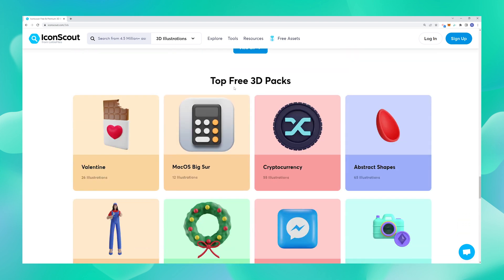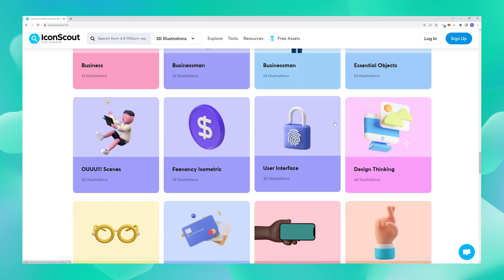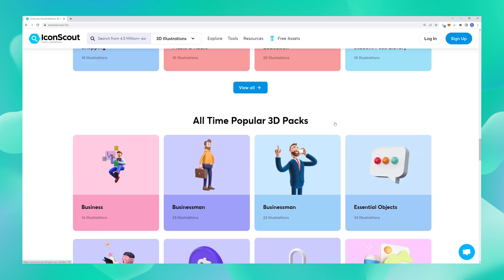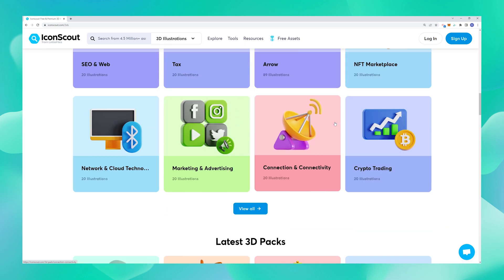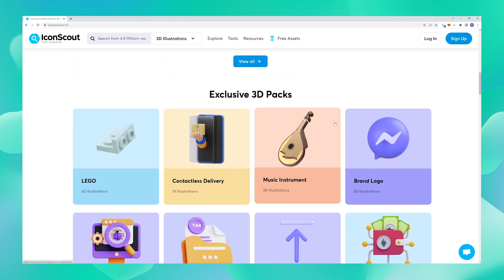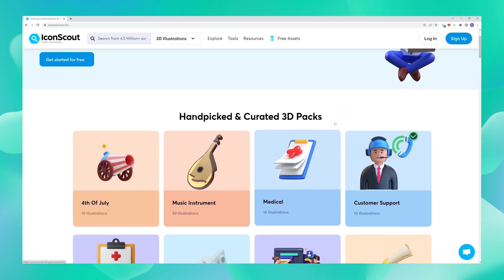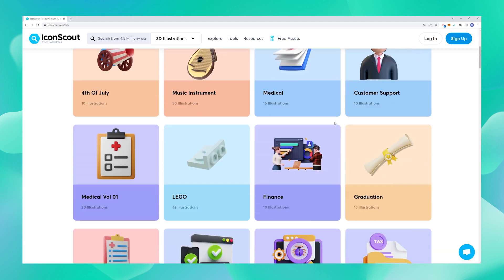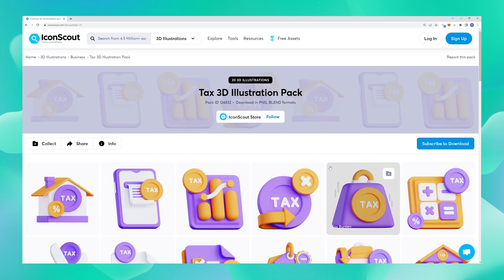Some of these are free while the others are premium. So if you don't have a subscription to our platform already, I would highly recommend getting one. Our premium assets are of super high quality and are really cool. When you use these in your design use cases, they are going to elevate the visual language and the aesthetics of your design to a whole new level.